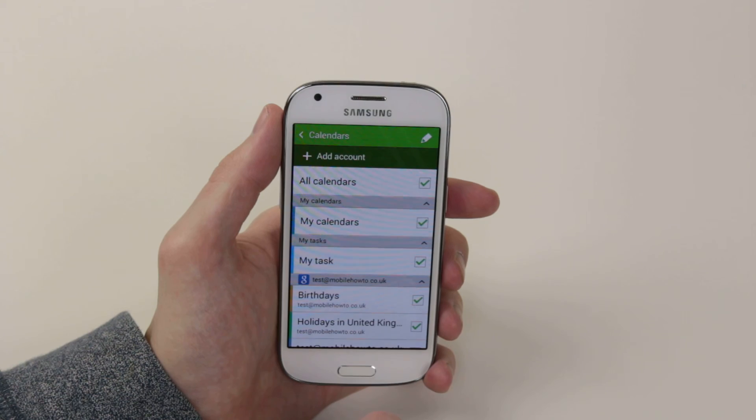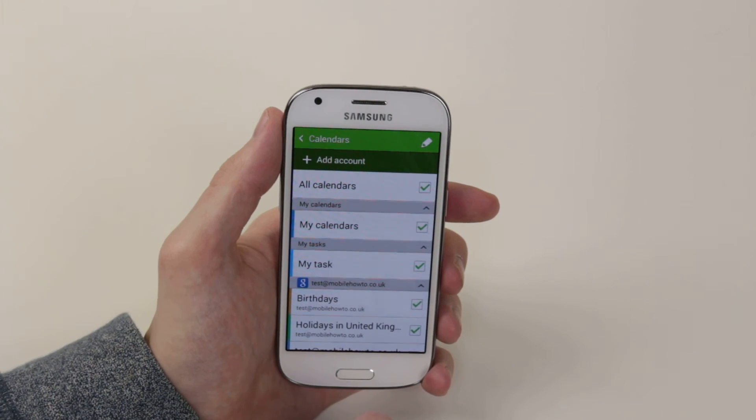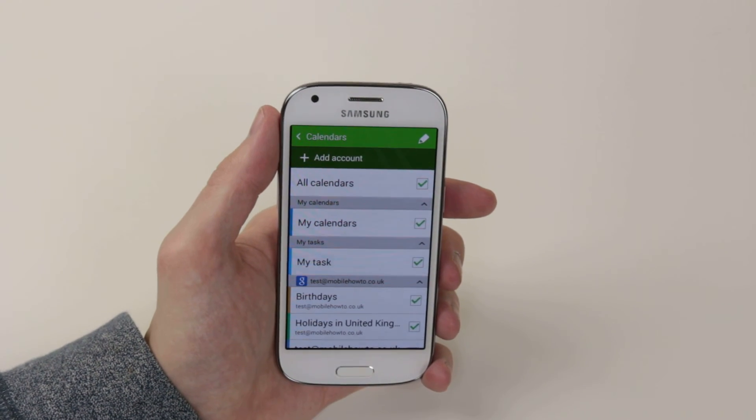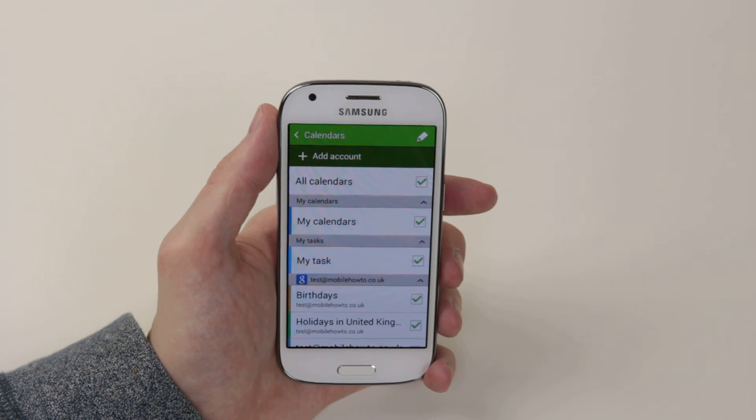And that is how you sync your calendars with your online account on the Samsung Galaxy Ace 4. Thank you.